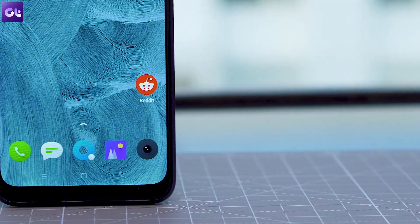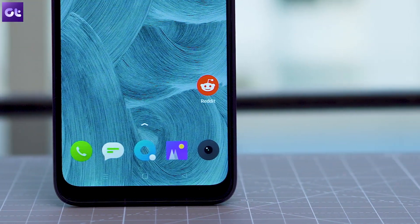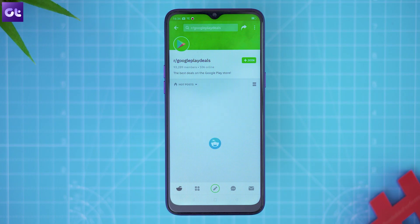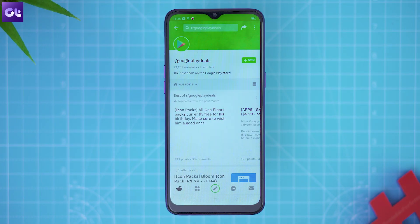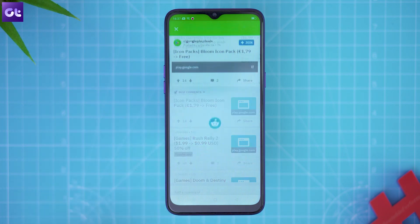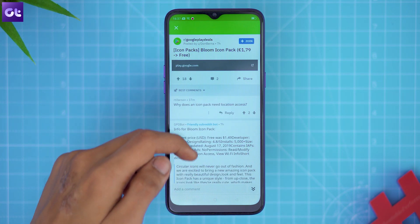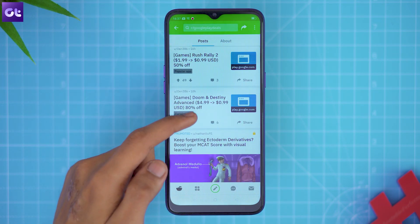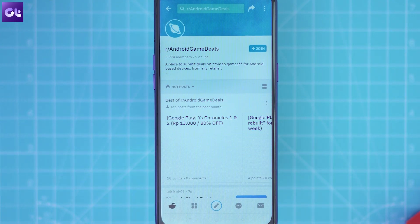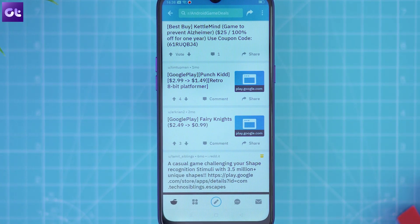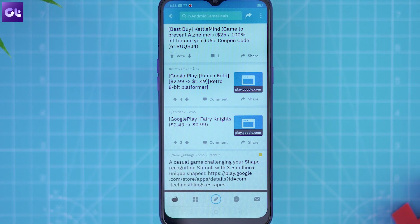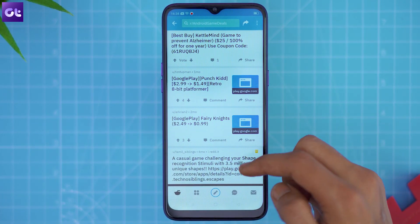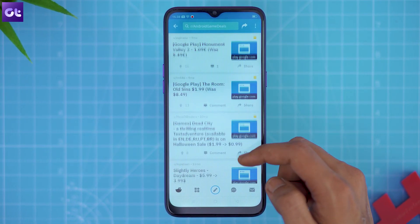Most of you are familiar with Reddit — but did you know you can also track Play Store deals there? There are two subreddits for that. The Google Play Deals subreddit is an active forum where users post the best app deals, and you can click the link in any thread to go straight to the app's download page. There's also the Android Game Deals subreddit, which works the same way but focuses on game deals. Best of all, you don't even need to register on Reddit to view these pages.